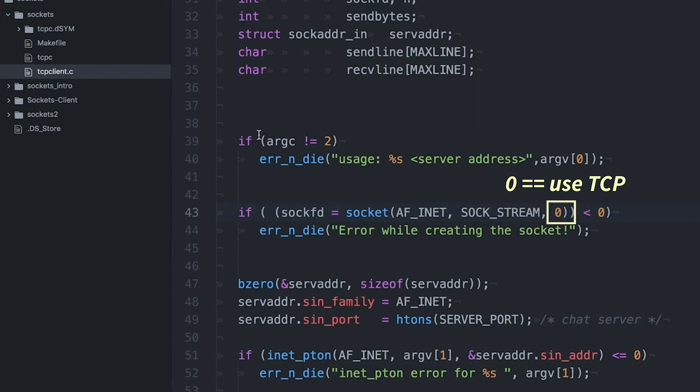The zero at the end is for the protocol number. If there were multiple protocols to choose from, this is where we would specify. But for now, we're just using the default, which is TCP, which is the standard for stream sockets on most any computer these days.